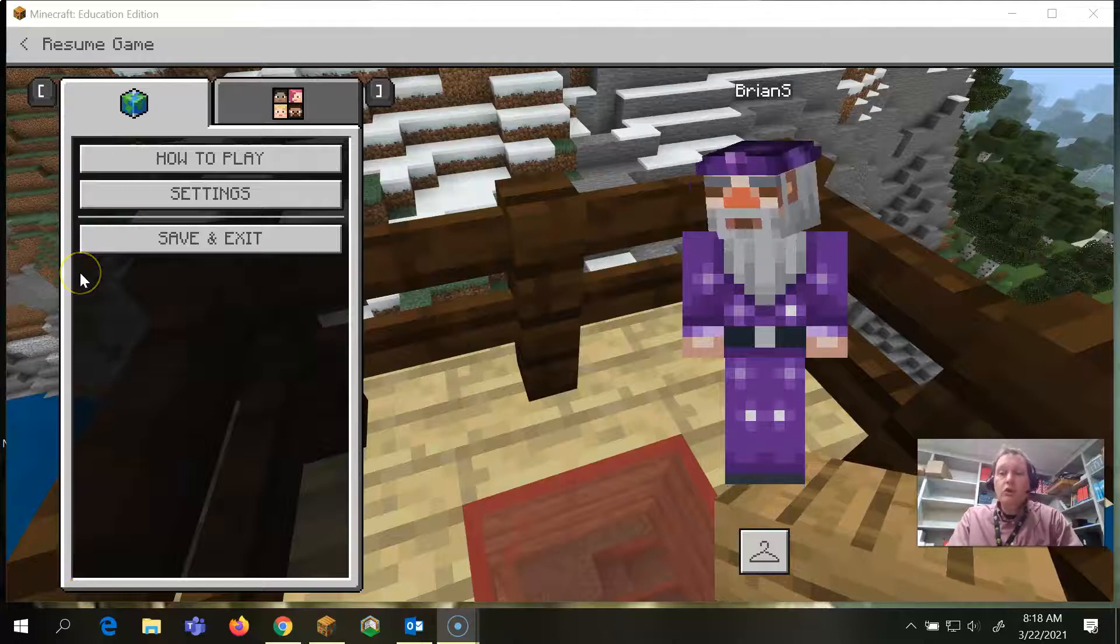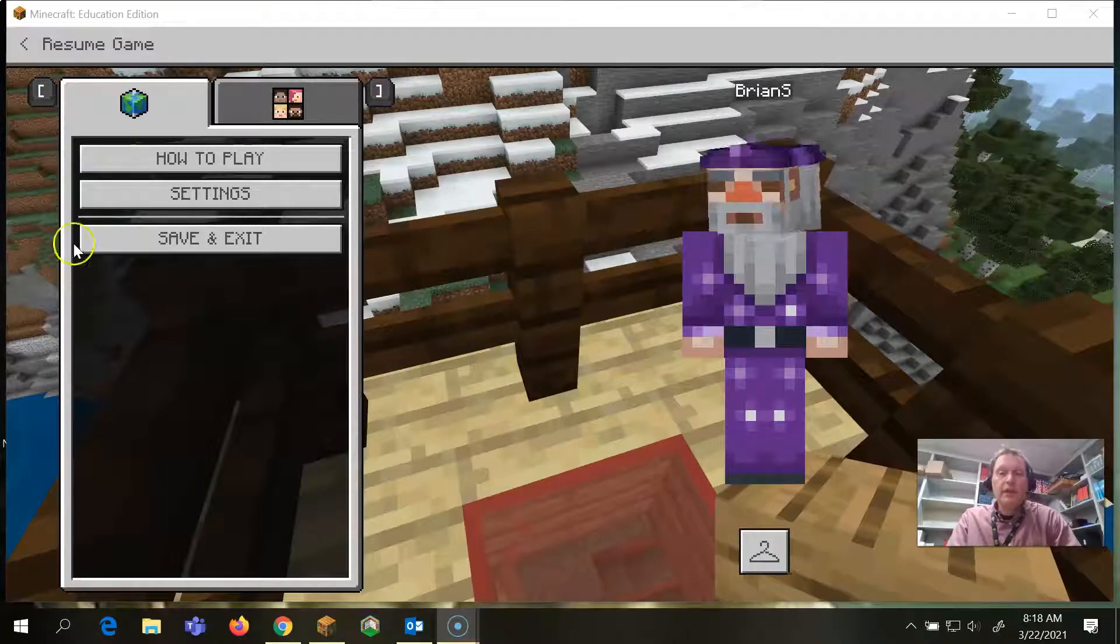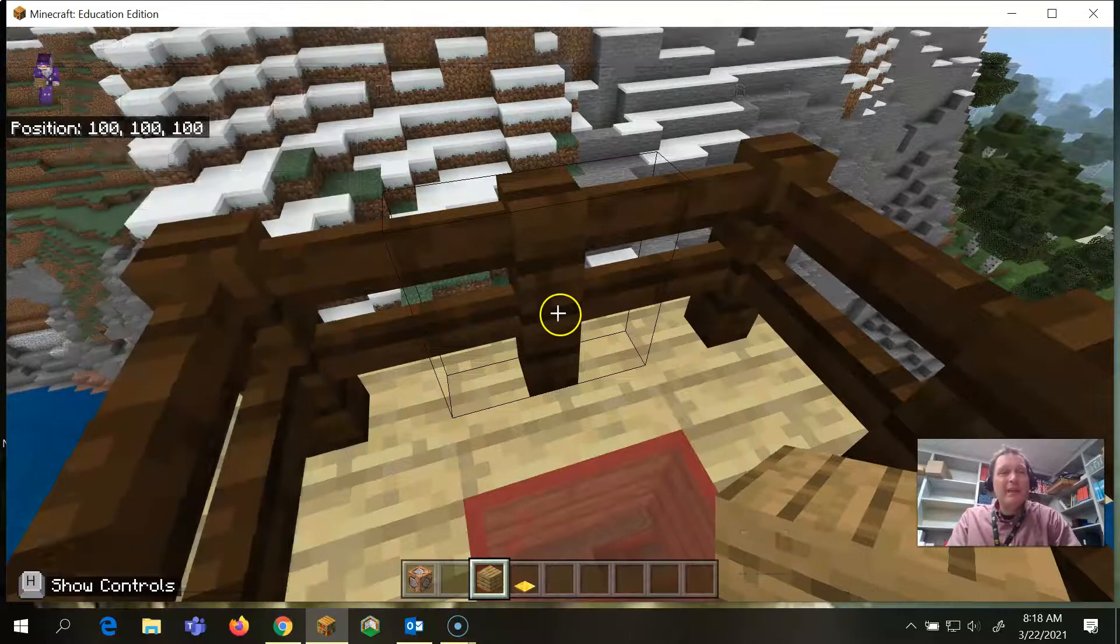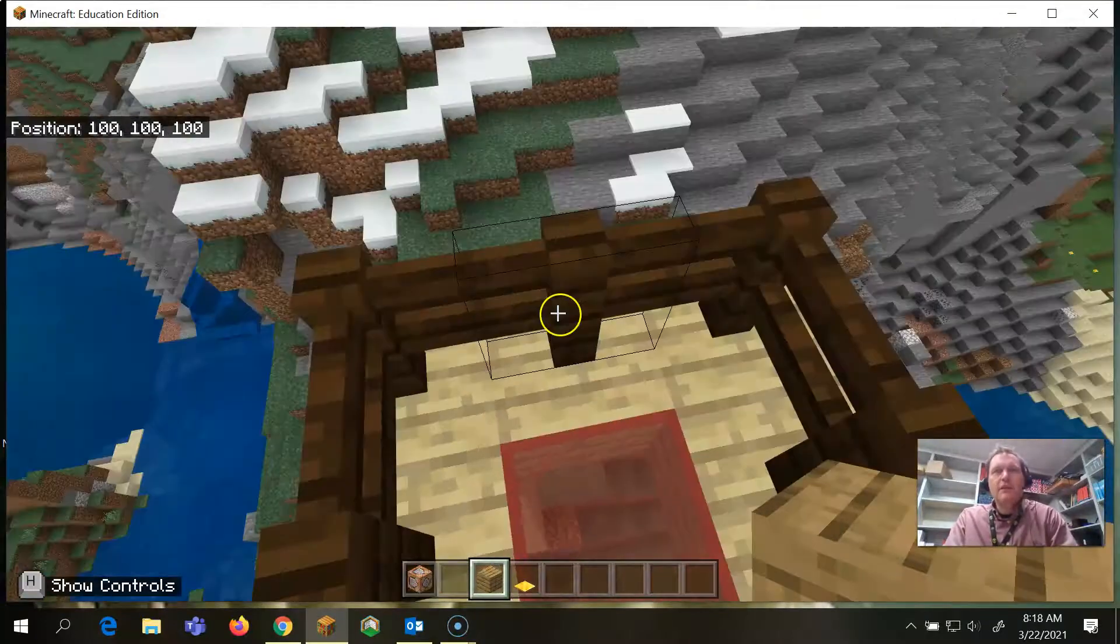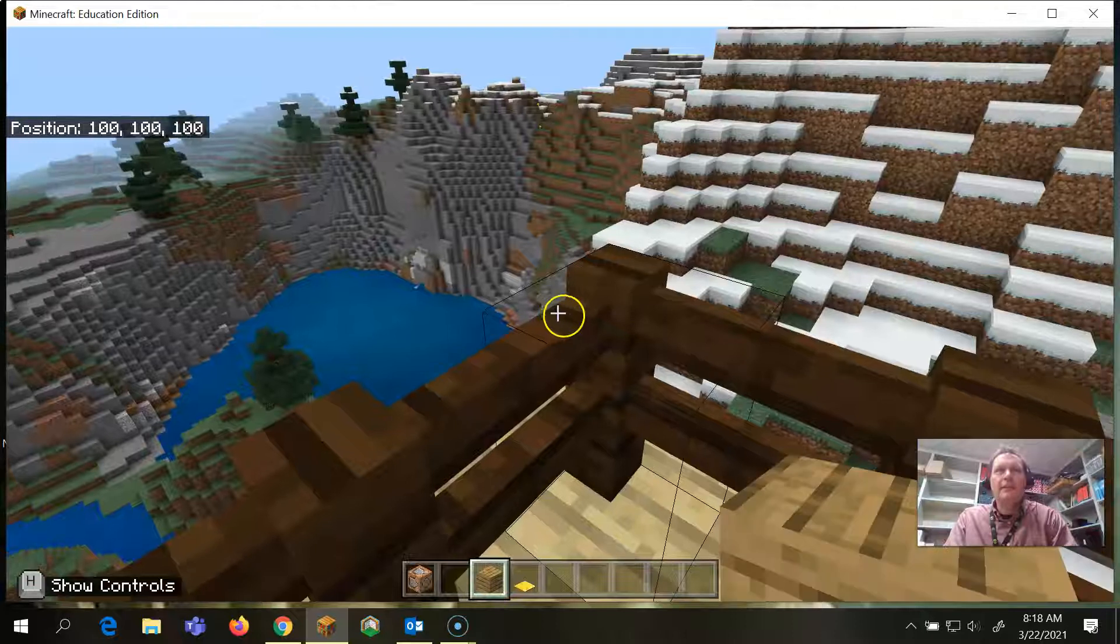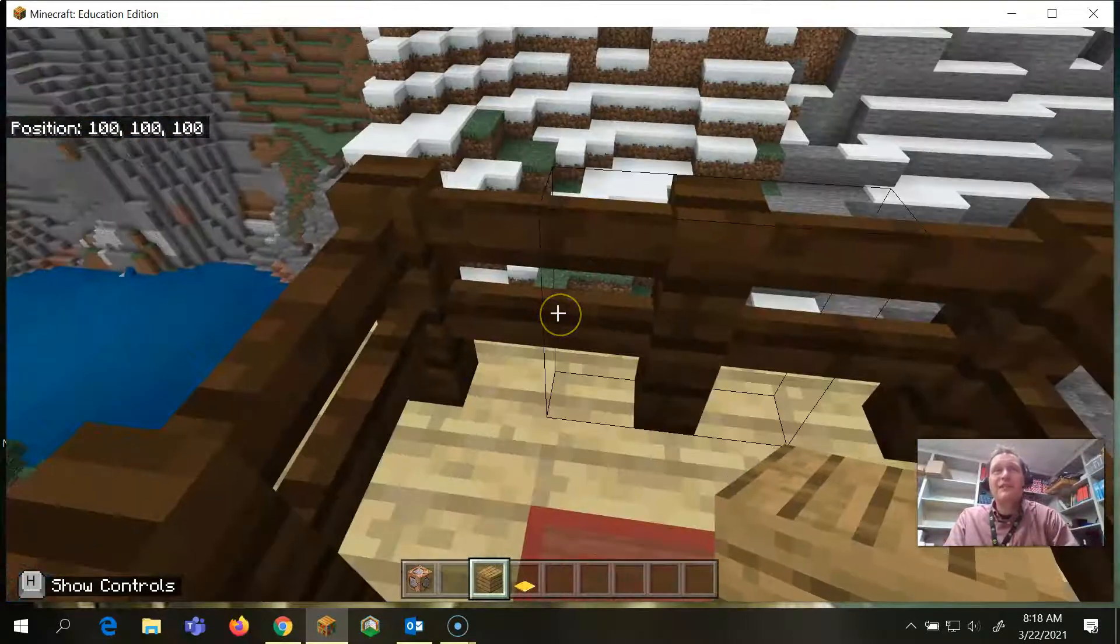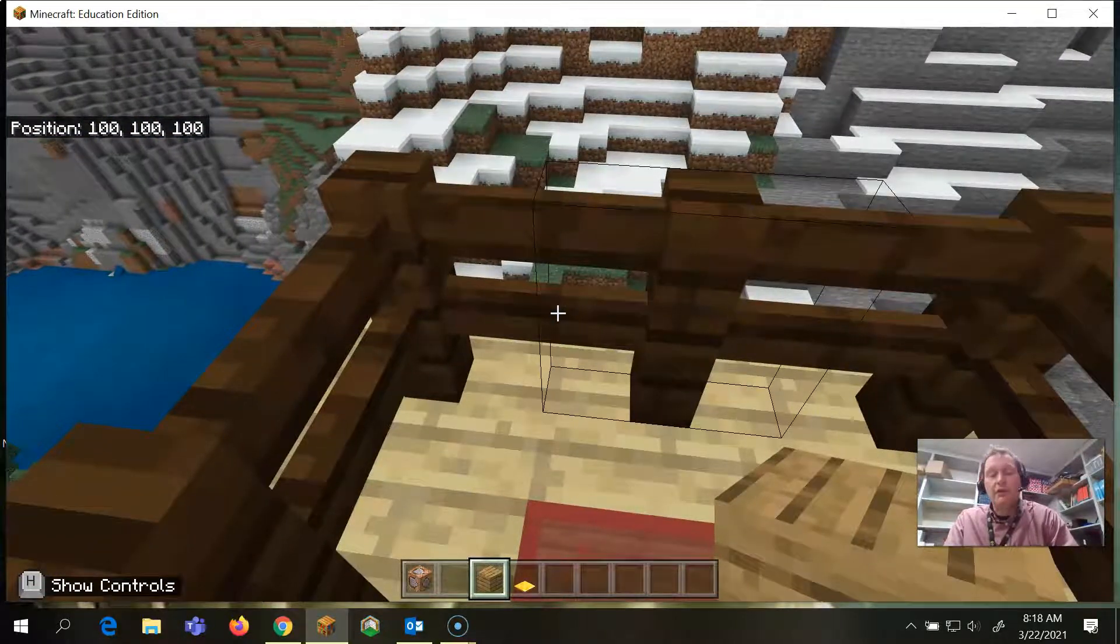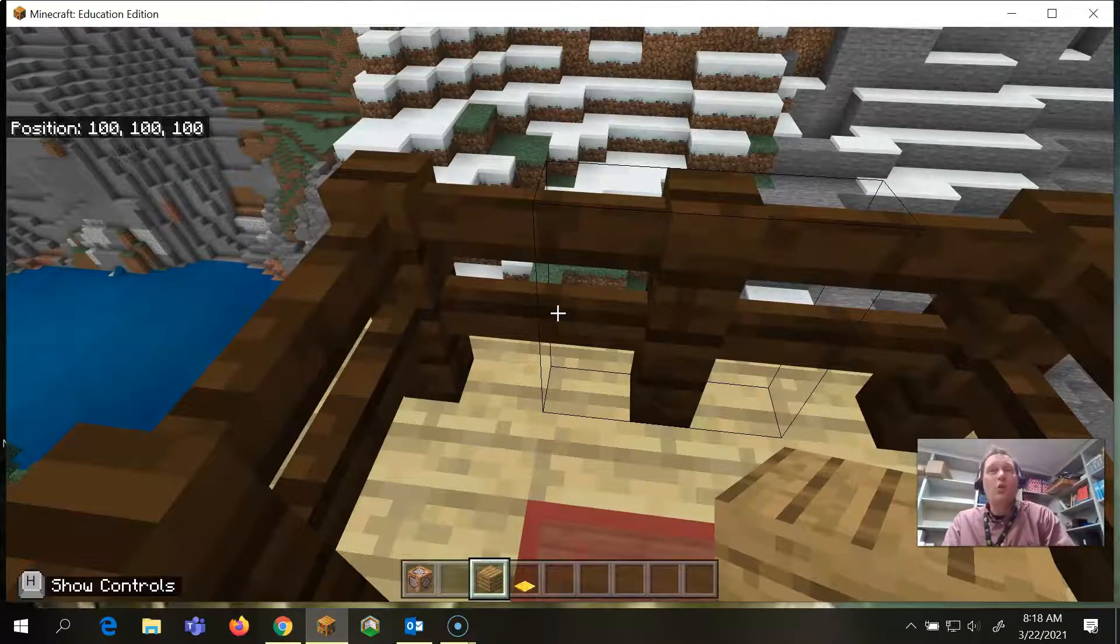Alright, we are going to learn how to teleport and we're going to do that by a command block and a pressure plate. So what I'm going to do right now, you'll see that I am here at this red dot which on the screen says my position is 100, 100, 100. That is X, Y, and Z coordinates in the world.